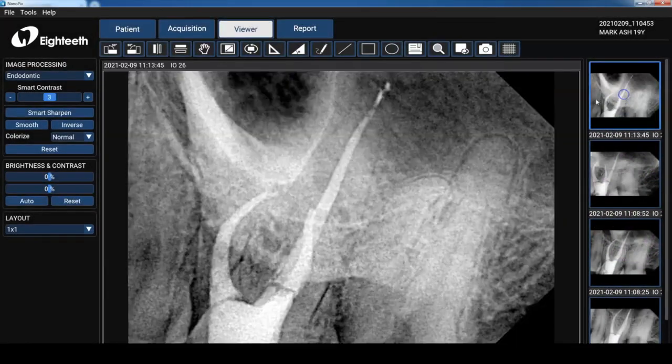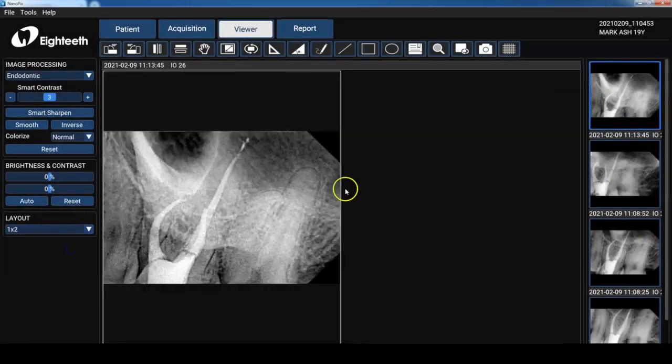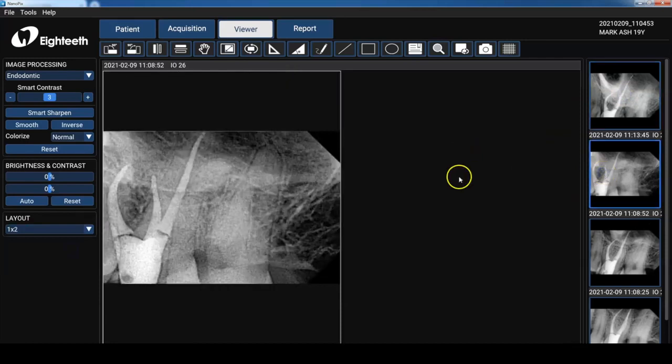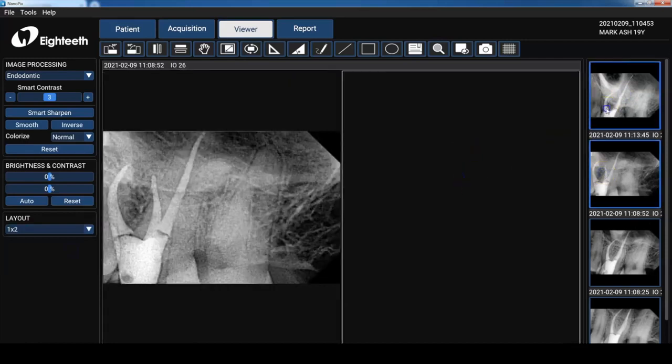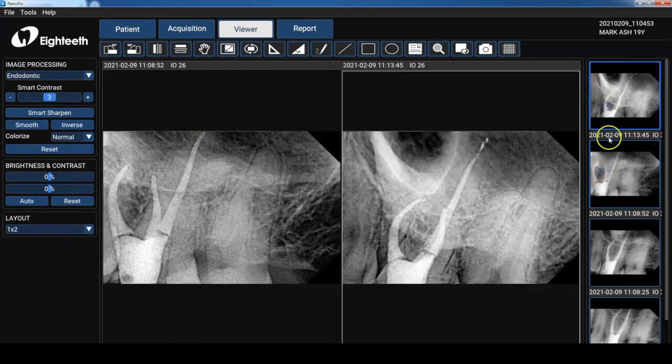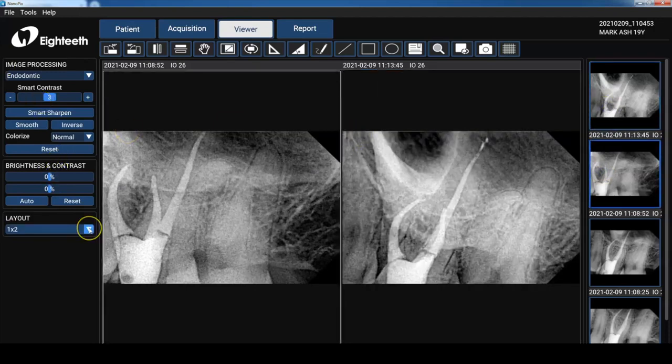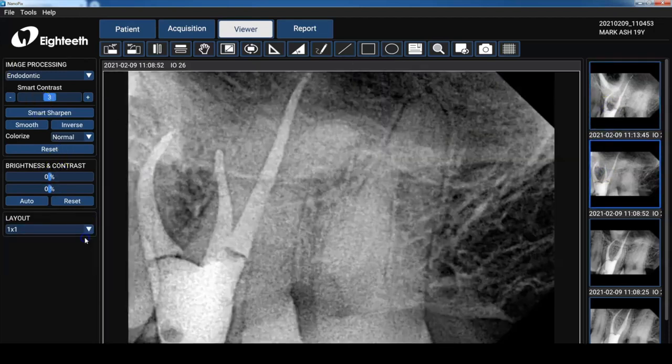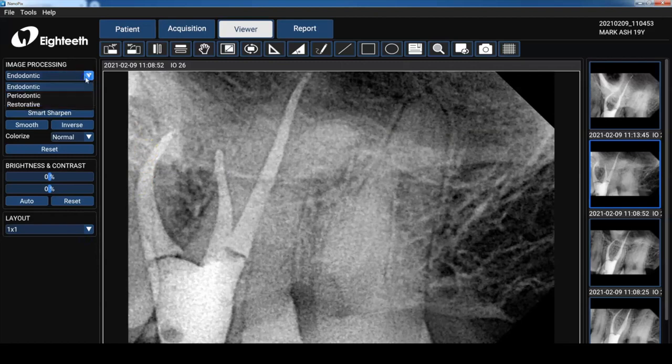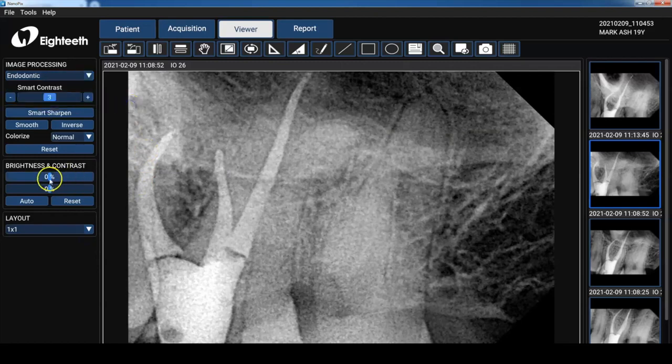Okay so now we've acquired our image. Let's use the viewer to manipulate it and also take a look at the image much more closely. So I've got it set for two by one but you can totally change it to however many images you want. We'll set it to one by one. Now let's take a look at the different filters. Endo but then there's a Perio and we have a restorative filter. I'm going to set that back to Endo.